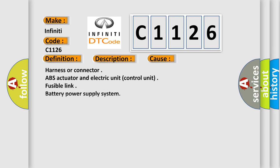This diagnostic error occurs most often in these cases: Harness or connector, ABS actuator and electric unit control unit, fusible link, battery power supply system.